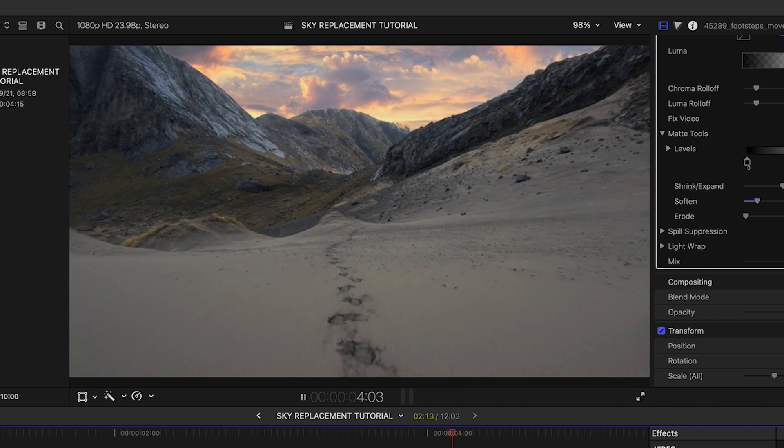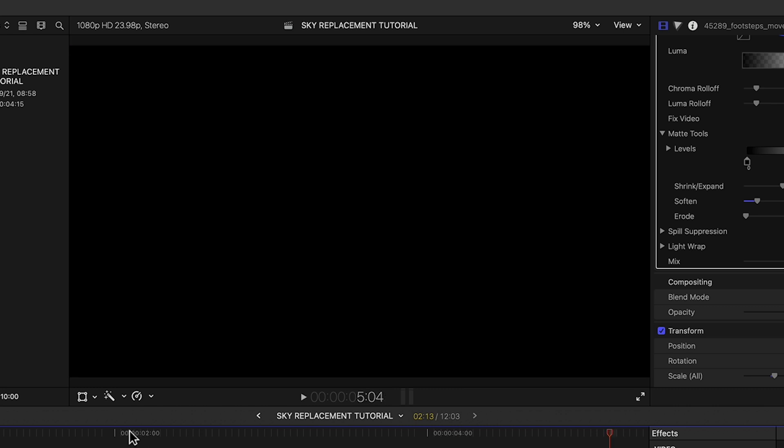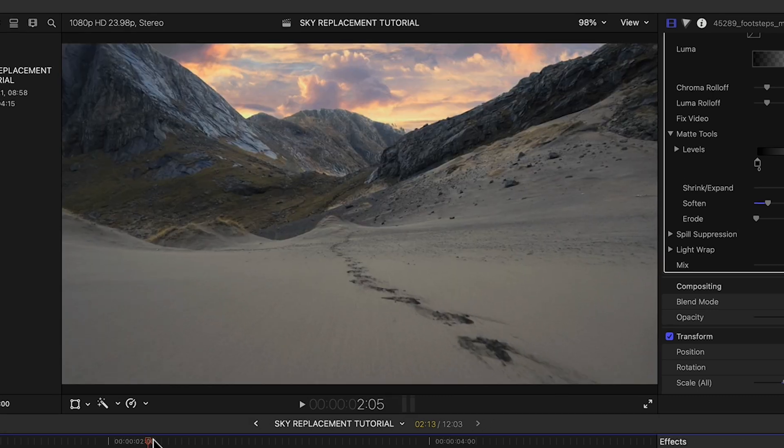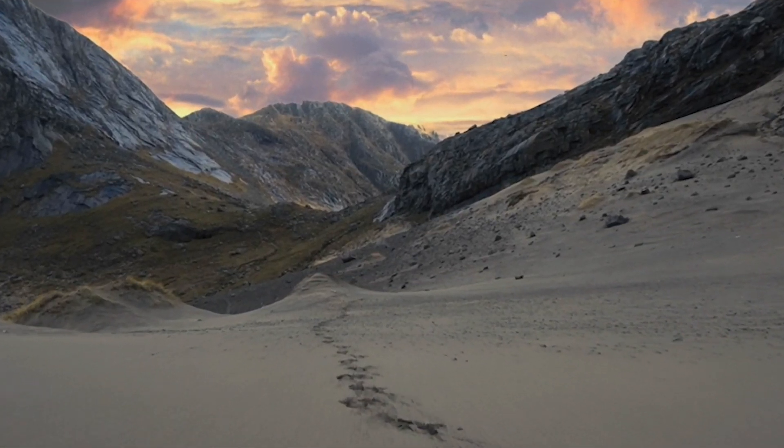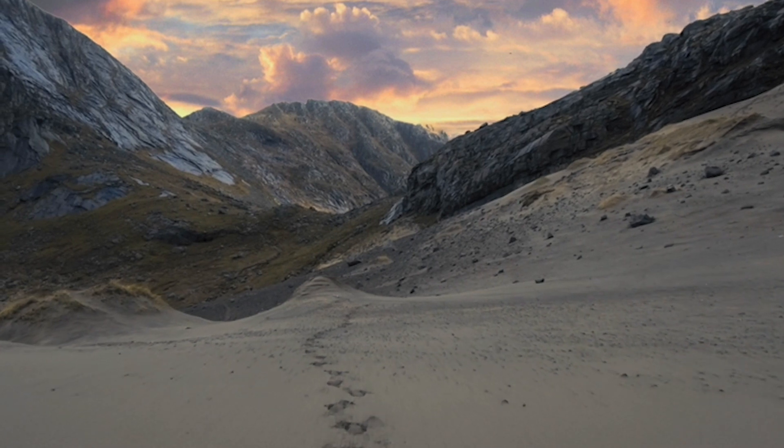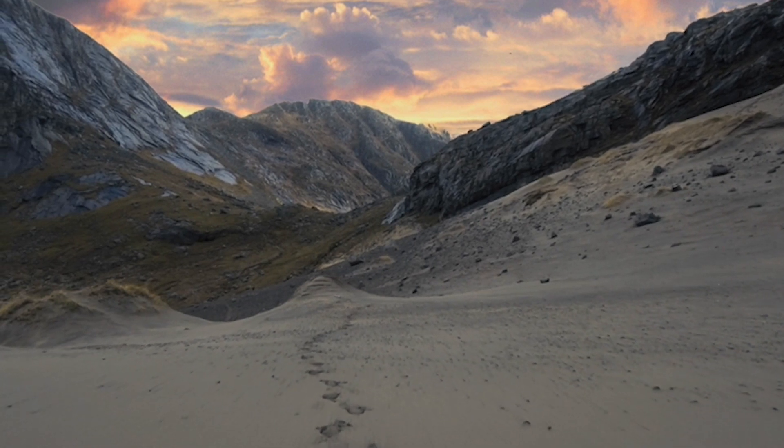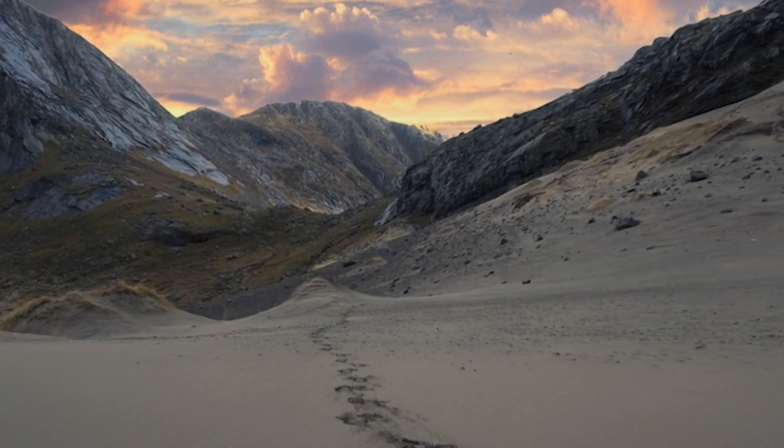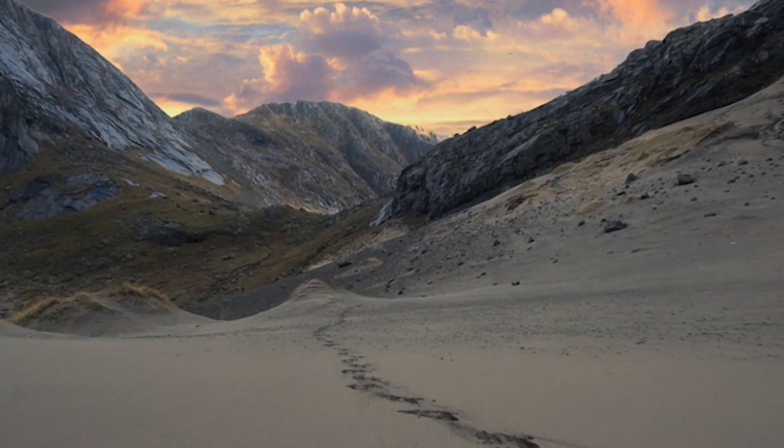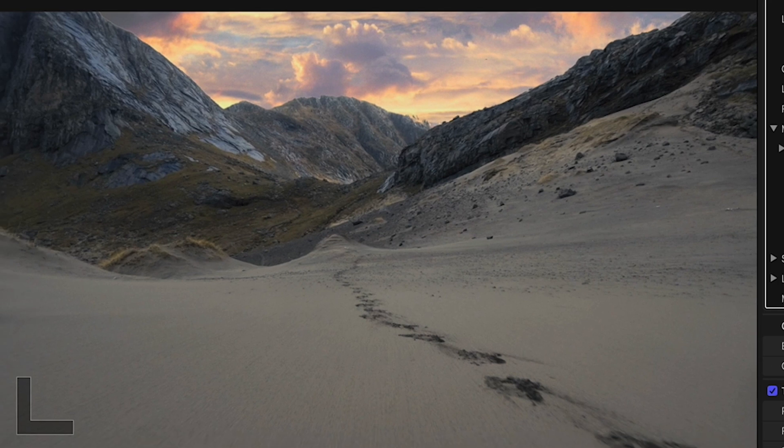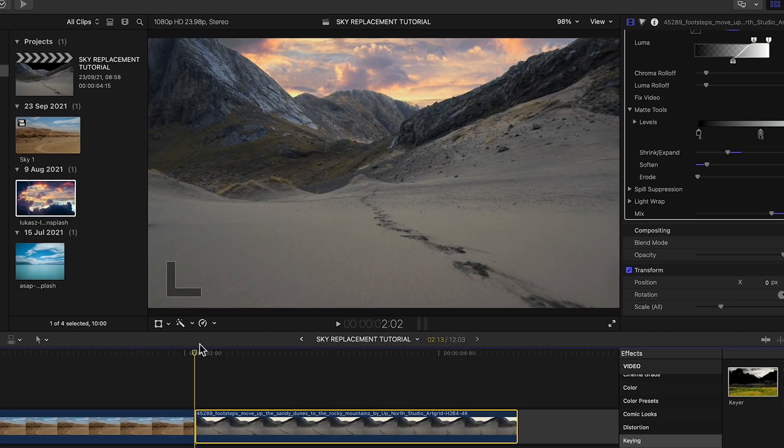Aha, there's the issue with the mountain slowly moving to the right being a dead giveaway that our sky is fake. So here's what to do to address these kinds of situations.